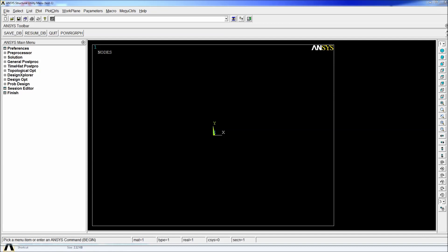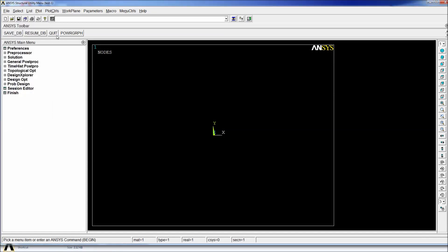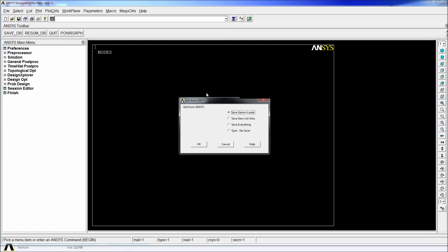In order to close ANSYS you can go to file exit, you can use the quit button or go here and hit the X button. It will prompt you to exit from ANSYS. You can save everything or you can just quit, no save and hit OK.